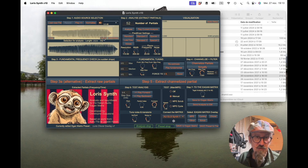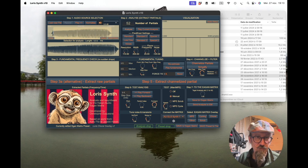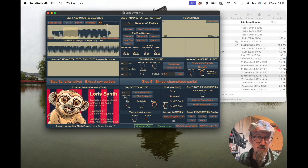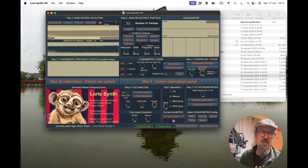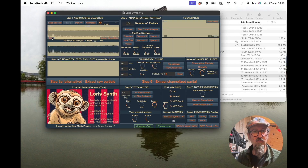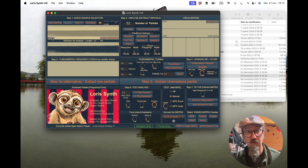To go back to selection mode, just click Select again and you're back to selection. You can also crop to use just a sub-part of the sample. That's very useful when you have very long samples.